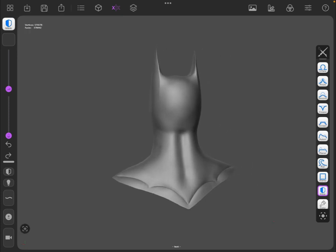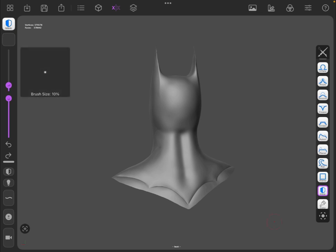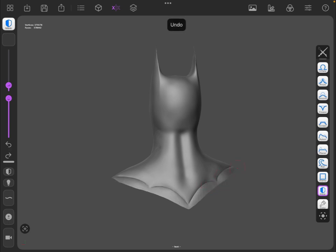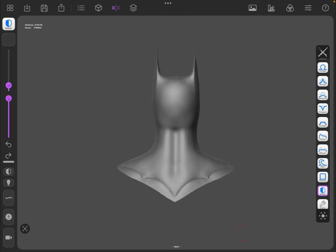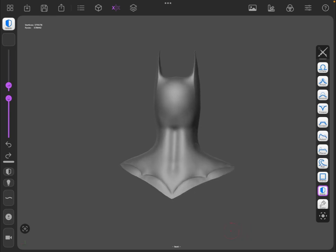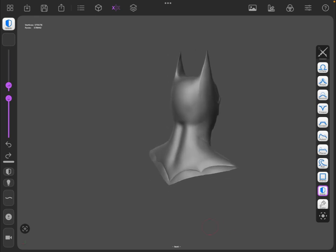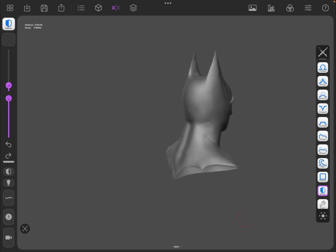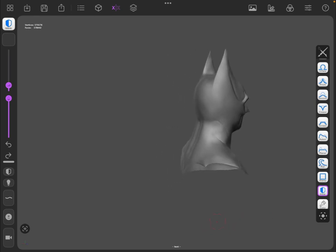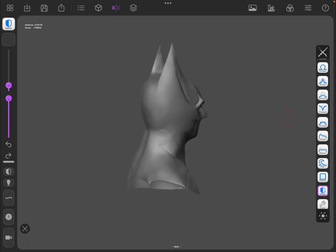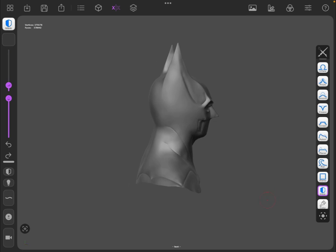This cowl was sculpted intentionally with flashing—that's this stuff you see down here—because it makes it easier to mold. This is not a file for just printing and putting on your head. You will have to mold and cast this in rubber to wear it.